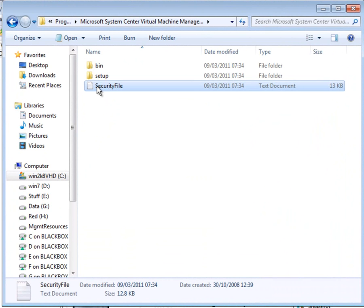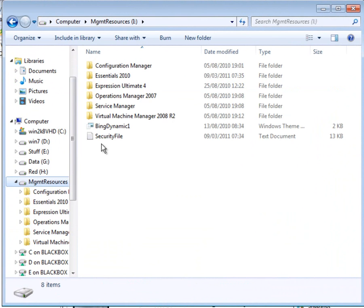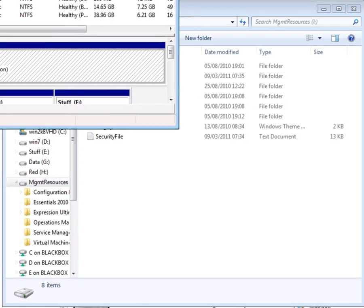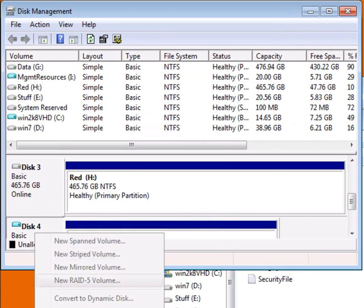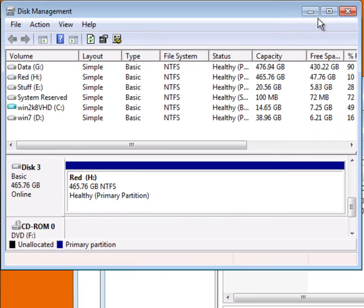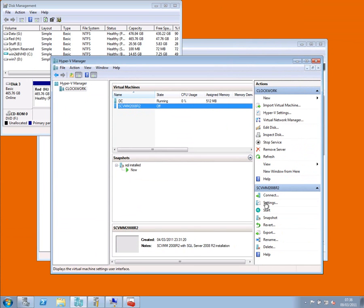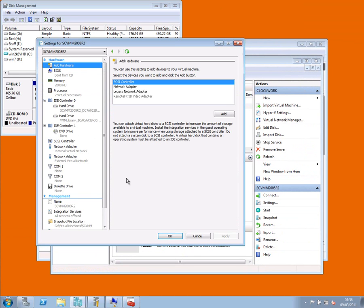What I'm going to do is just copy it to the root of that management resources VHD. And there it is. And then I'm going to go into disks, detach the VHD from here. By going to the settings of this virtual machine, it must be off to do this.